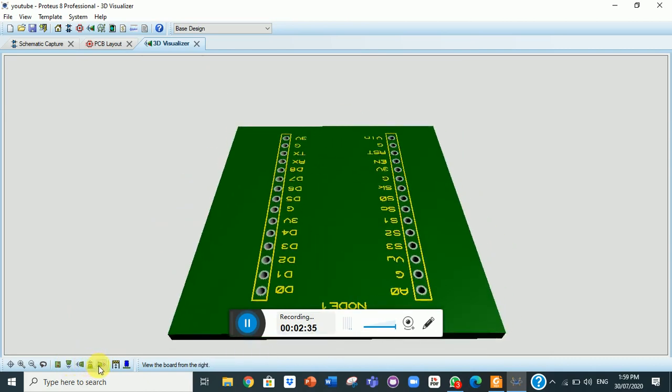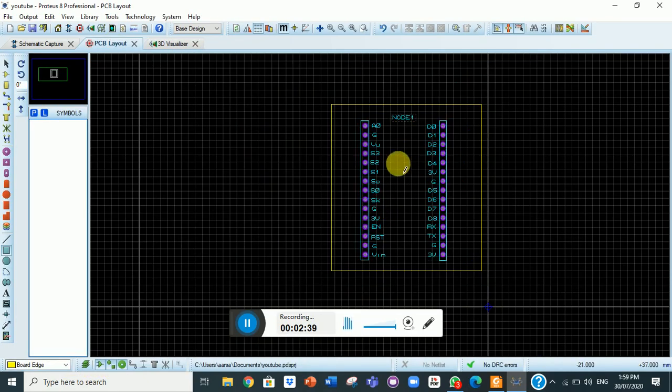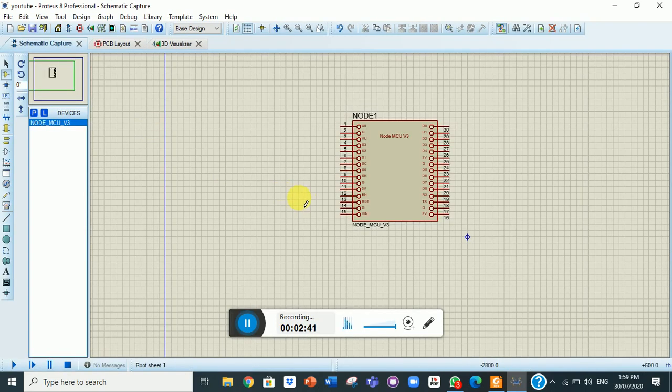Now you can easily use its outputs and inputs in the PCB layout. Previously it was not available. Thank you very much for watching.